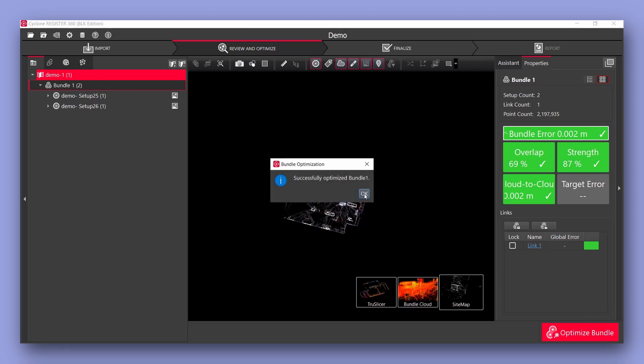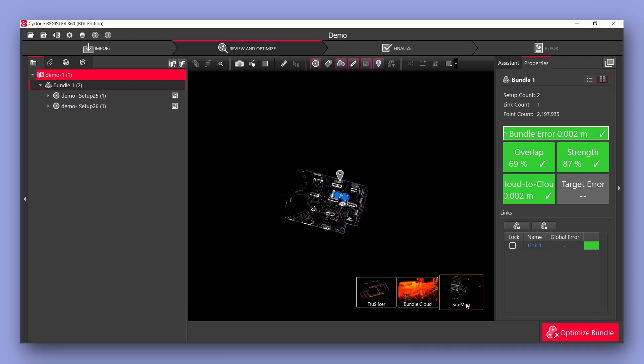I'll optimize my bundle and you have another number of different viewing options down the bottom here. We can either look at the bundle cloud or look at some slices. I'm not going to go through all these different options. There's a number of different resources online to go into more detail on this.